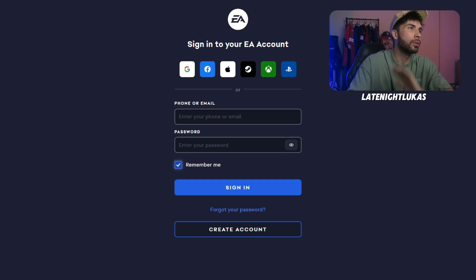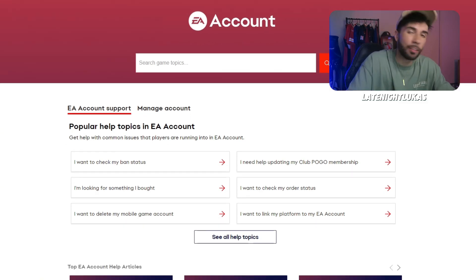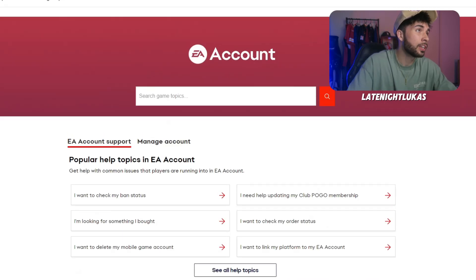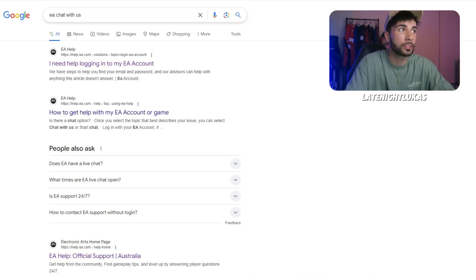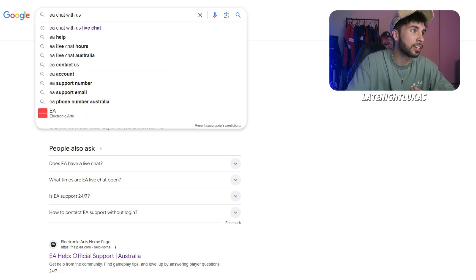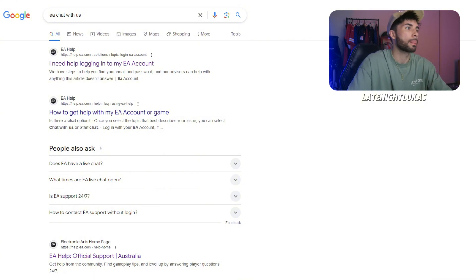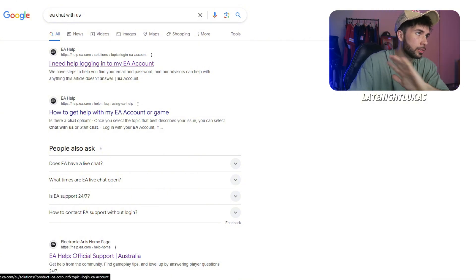So naturally you would go to EA Help — that's not going to help you. I've been through all these; none of these are going to help you. What you're going to need to do is go into Google and type in "EA chat with us." This is the live chat. If you type in "EA live chat" it's not going to come up with this. I'll put the link in the description so you can go straight to it.